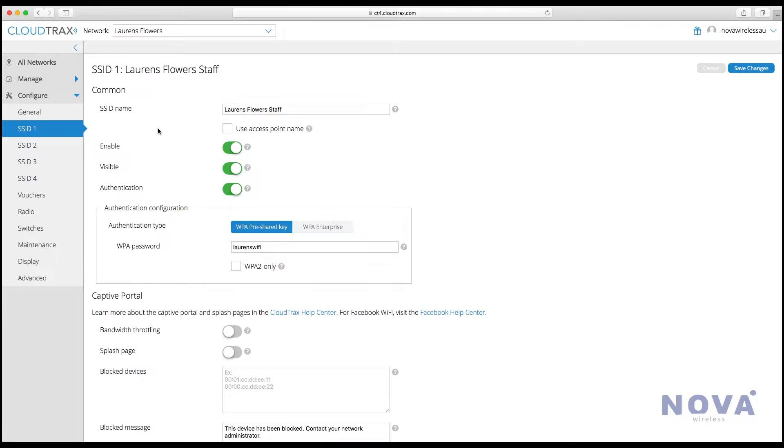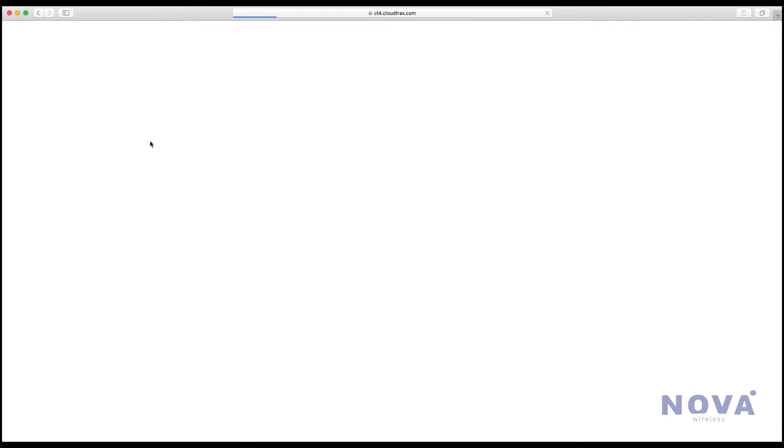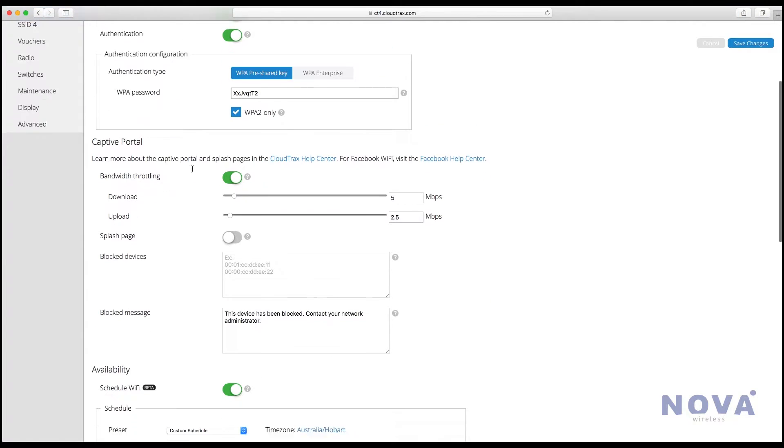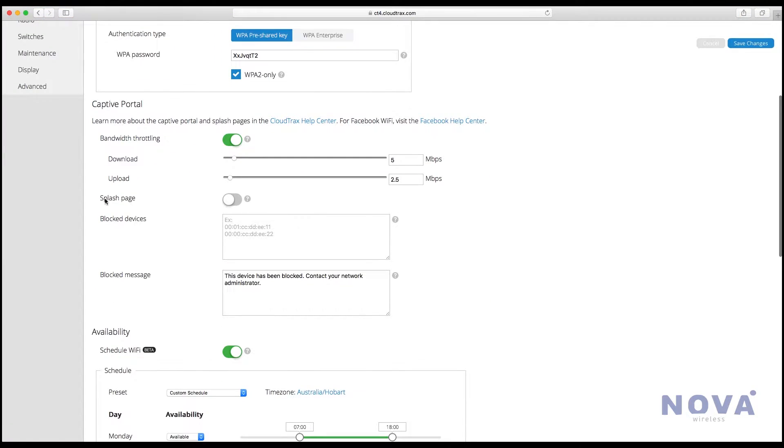Let's look at creating a login page for your free Wi-Fi network. Click on the SSID where you've set it up, go down to splash page and enable it.